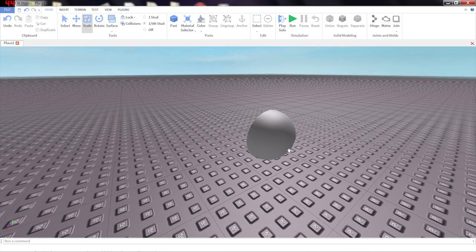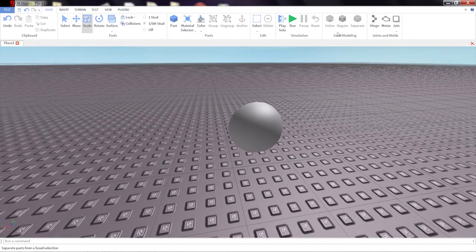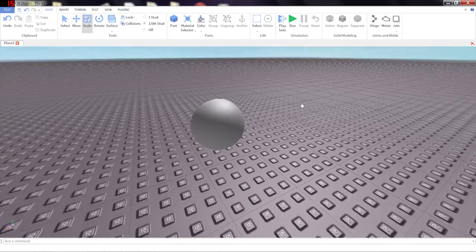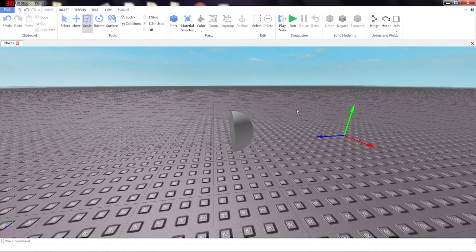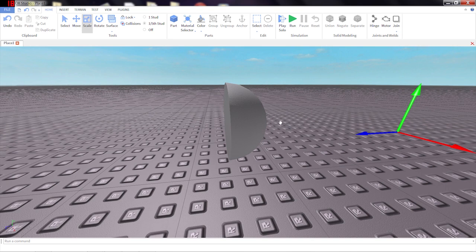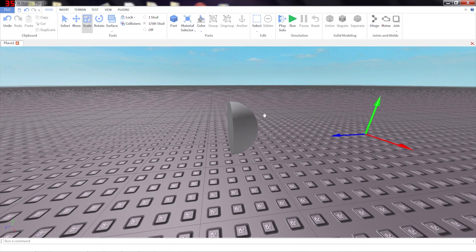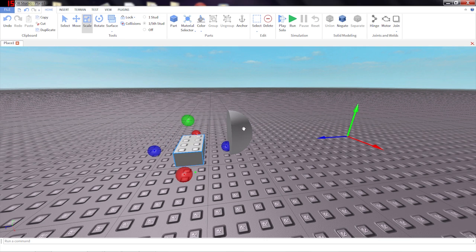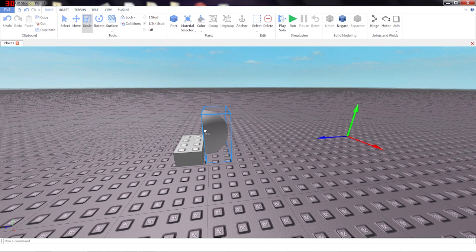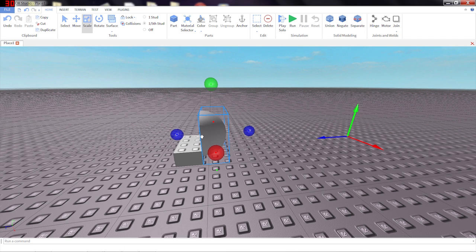And now just using these simple operations again and again, you can create pretty much anything you can imagine. Don't forget, you can even take these unions and use them as negations themselves.